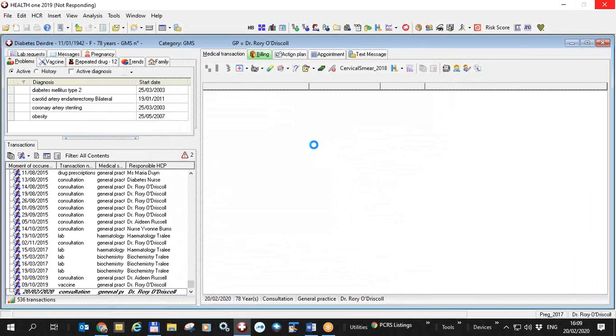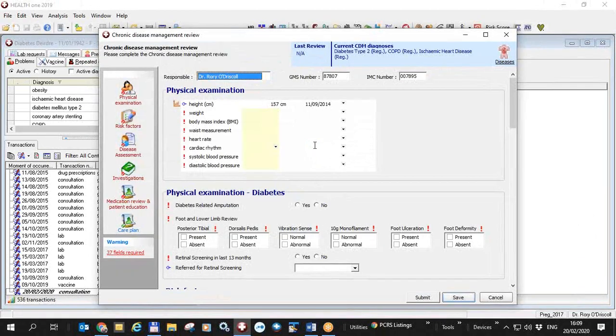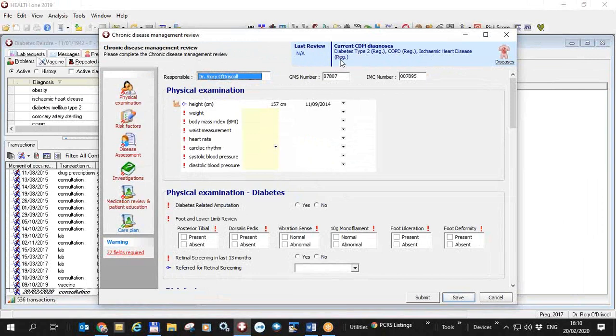HealthONE will now bring up a review form CDM review form and as you can see it takes a few seconds for it to bring it up. HealthONE as you can see on the left has already put in the diagnosis of COPD and ischemic heart disease into the patient file. This is the chronic disease management review form and that's this will be the subject of most of the rest of this video. As you can see it's his first review he hasn't attended before. He has a CDM diagnosis of type 2 diabetes COPD and ischemic heart disease and all of these have been registered within HealthONE.